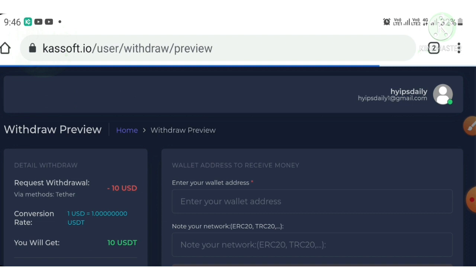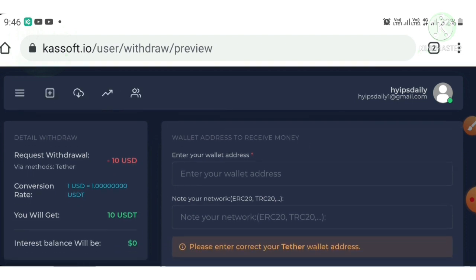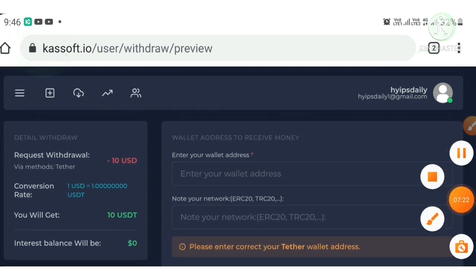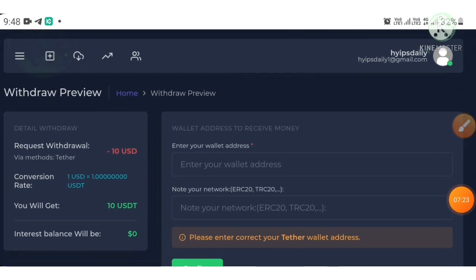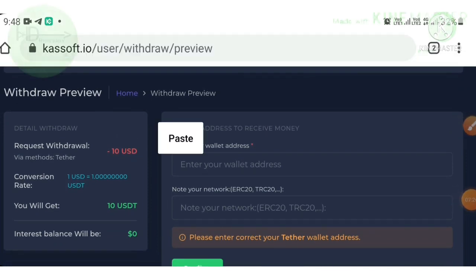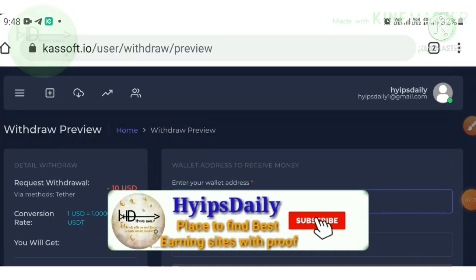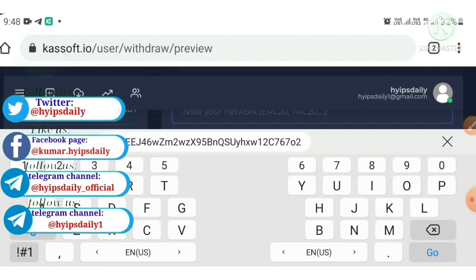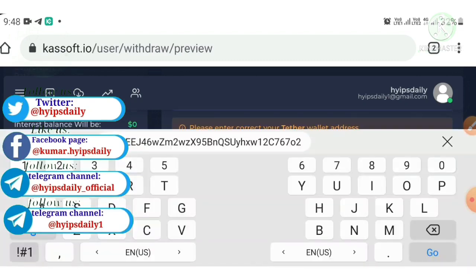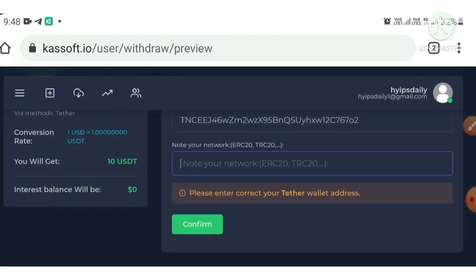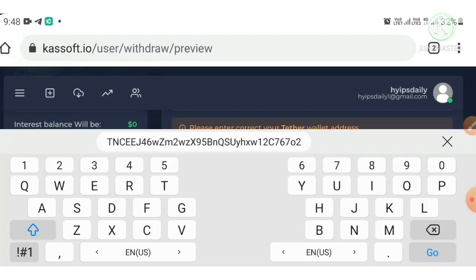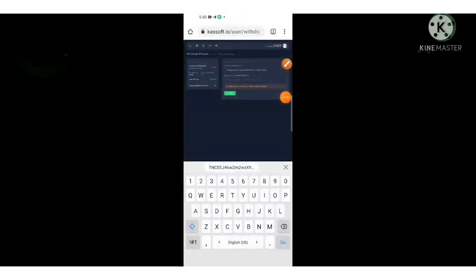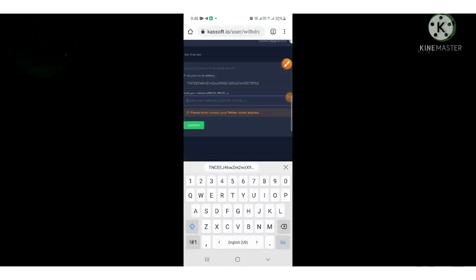It asks me to enter my wallet address. I copied my USDT address from my exchange, pasted it in, confirmed it is TRC20 format, then hit the confirm button.